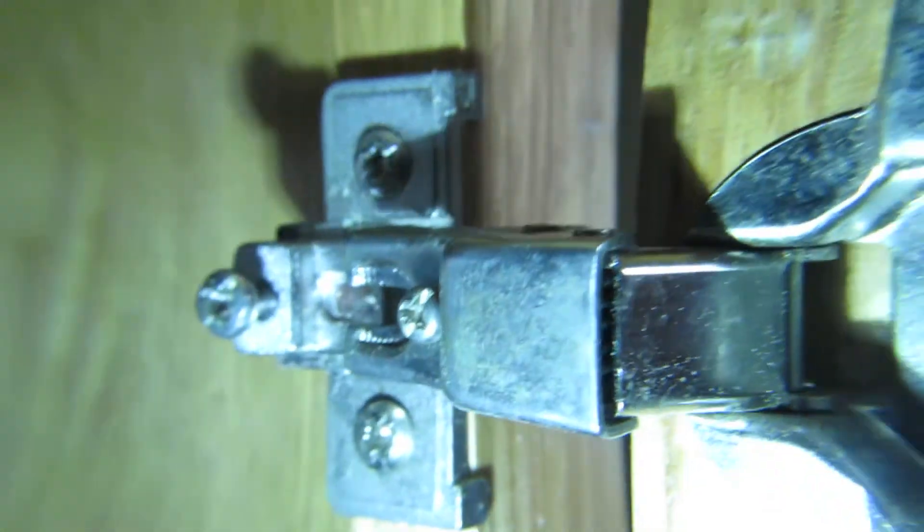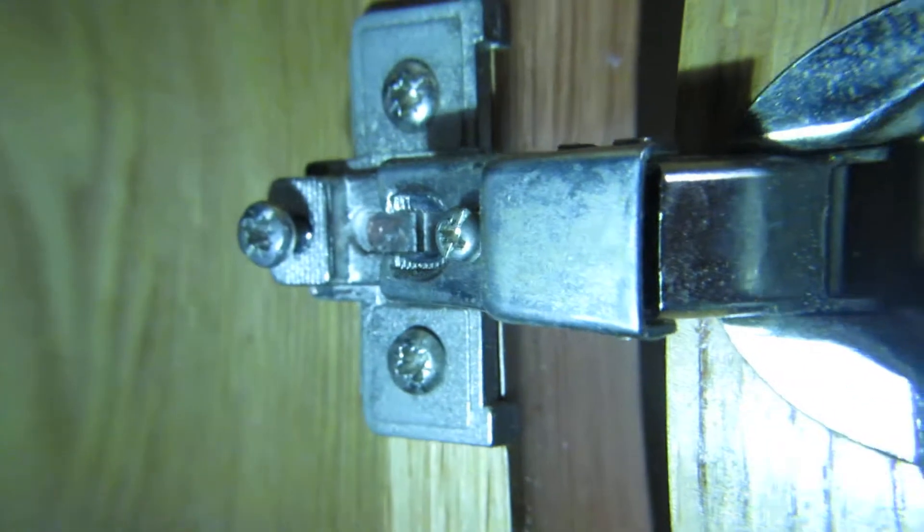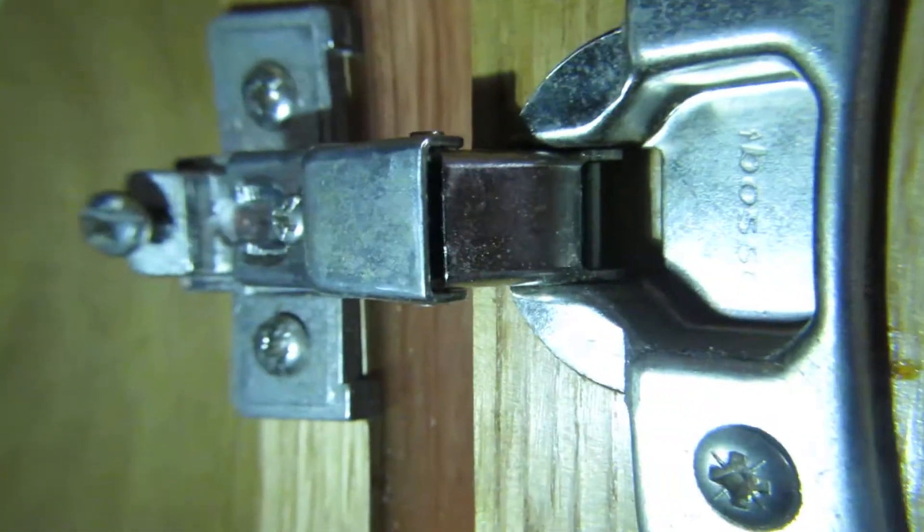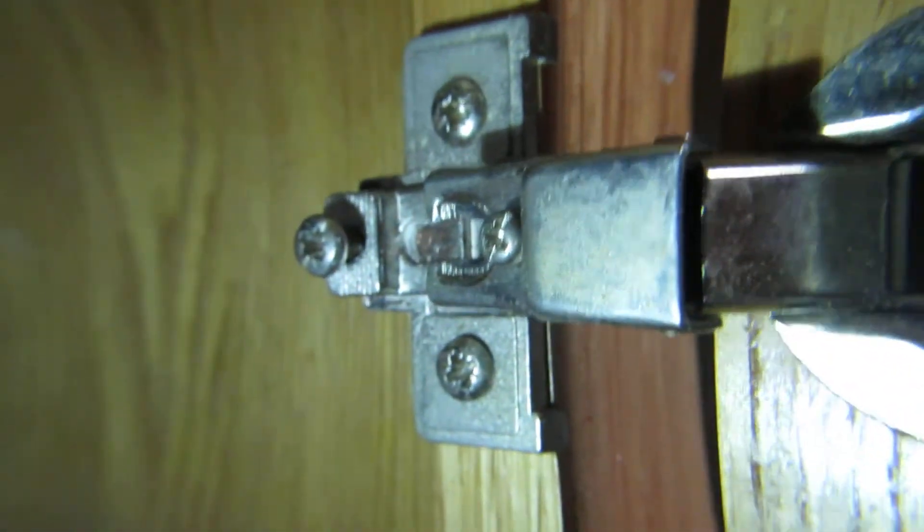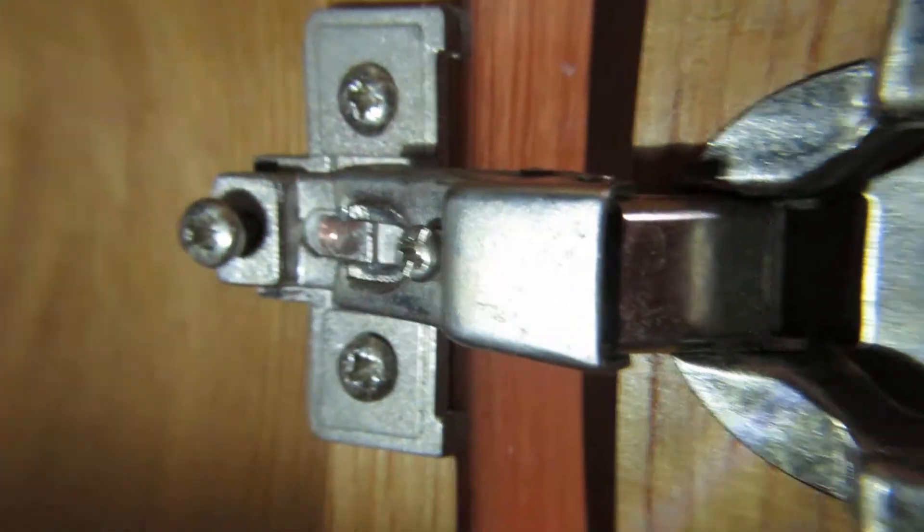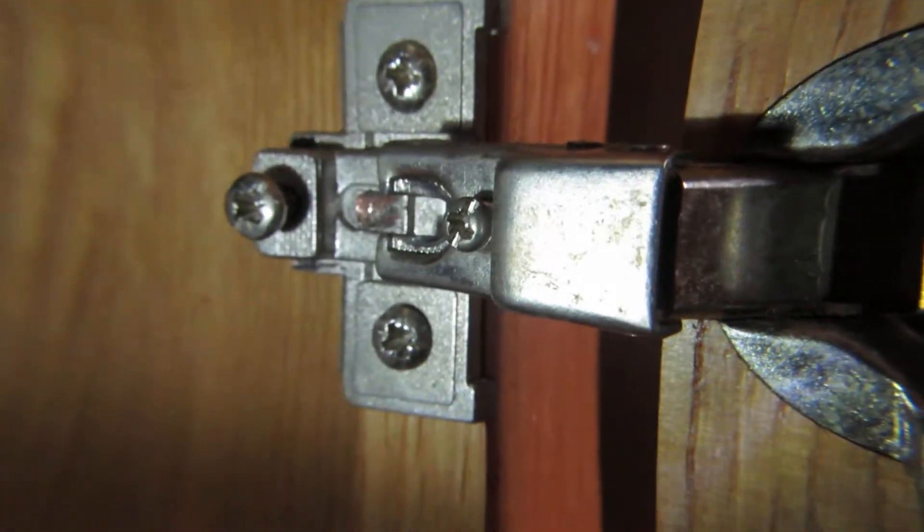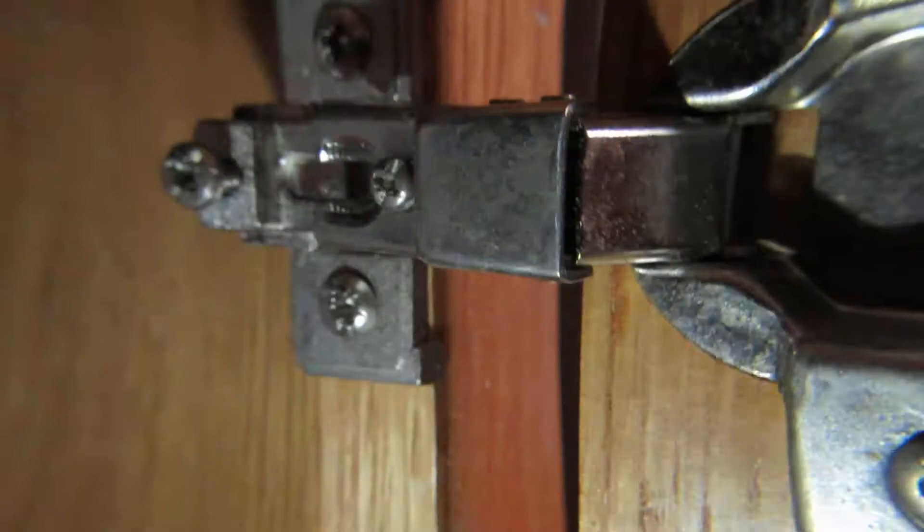Now this video is about how to fix the hinge which is this type. This is my cupboard and this is a different type of hinge and how to fix this one.